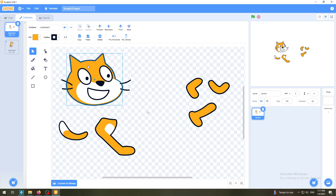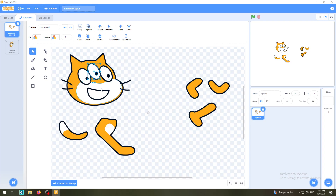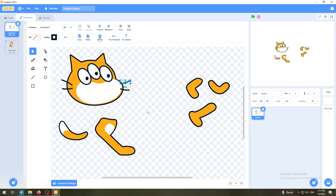Now I can select the nose, click Delete - which we have learned before - and the cat has no nose. I can now select the eye, copy and paste it, and now I have a three-eyed monster!